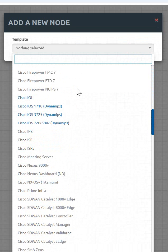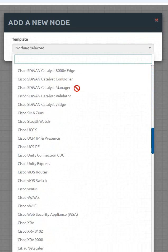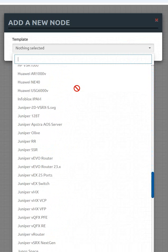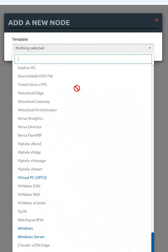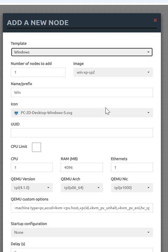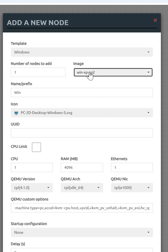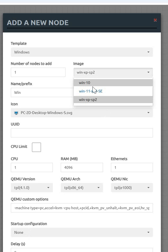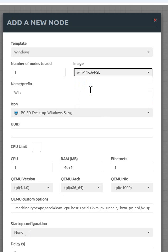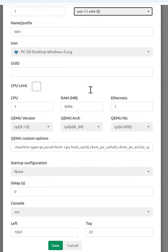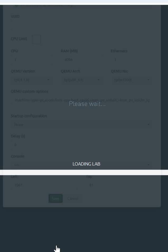We can say here, if you go down, and you can see this is the Windows. Click this Windows, you have Windows XP, you have Windows 10, you have Windows 11. Which one you need, you can take that one. Example, I need Windows 11, so I selected that and click OK. So this is Windows 11.